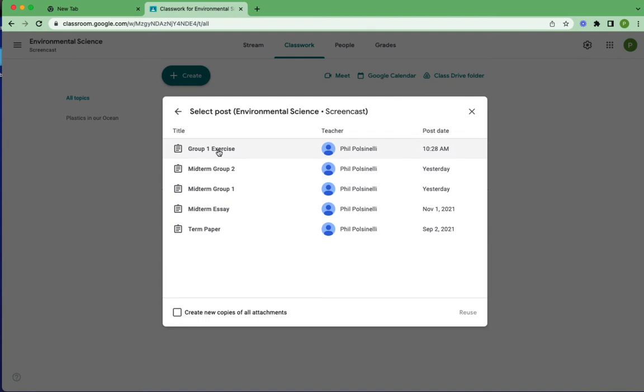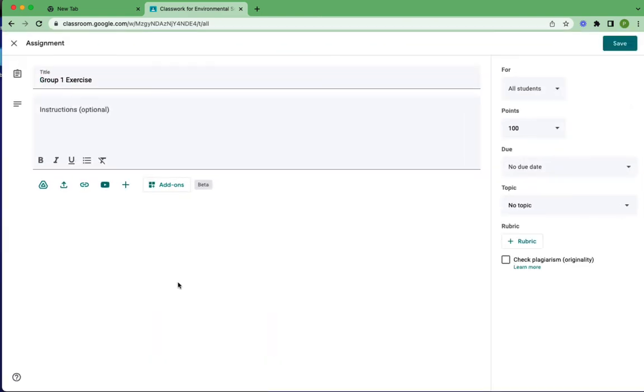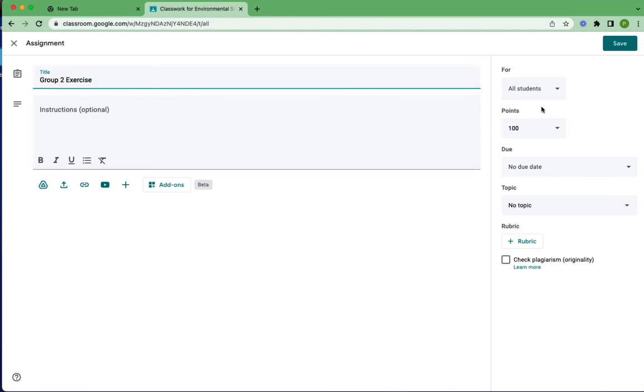If I do this, also we're going to look at this part a little bit later, this create new copies, we'll talk about that in a minute. So I'm going to select this. I'm going to hit reuse. So now this has made a copy of the assignment, and I can just change the title. You do need to make sure that you can differentiate the titles for groups. In this case, it's group two.